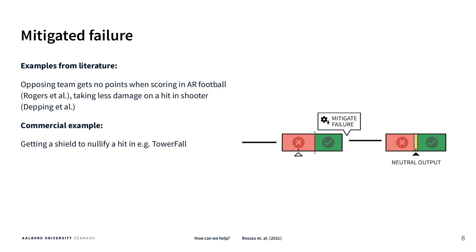Mitigated failure comes from taking something that normally would be considered not enough but instead just neutralizes it, nullifies it.